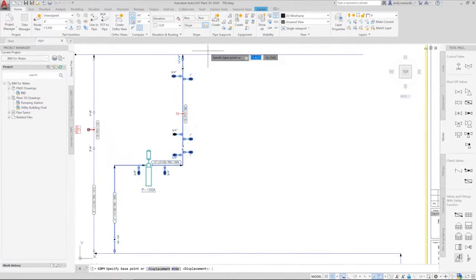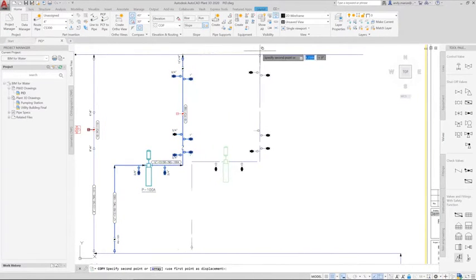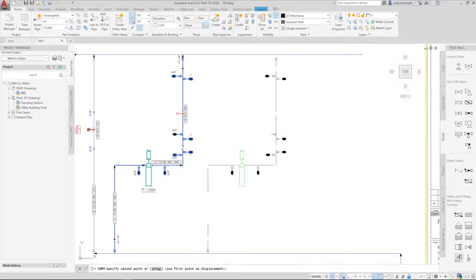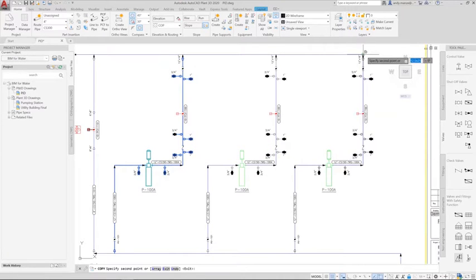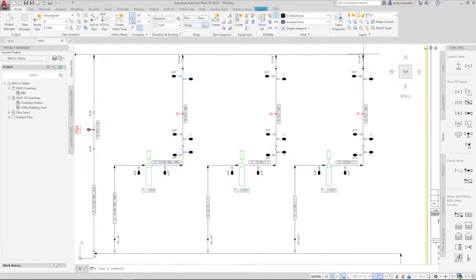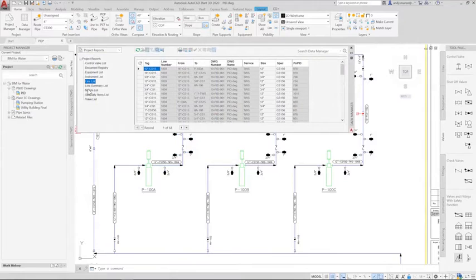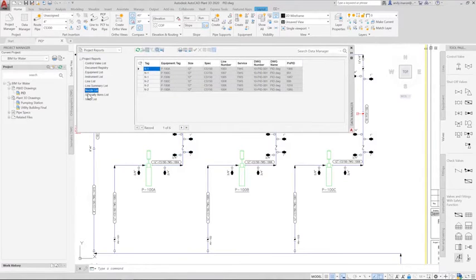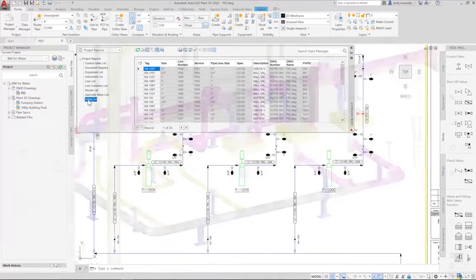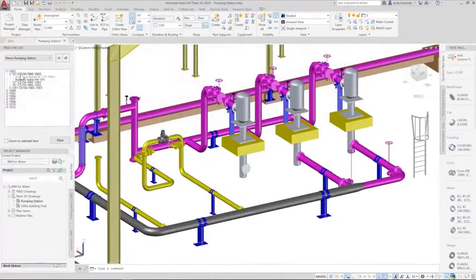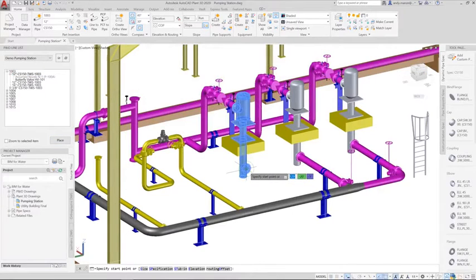AutoCAD Plant 3D is the primary tool for the design and layout of the process plant. It is used to define the process requirements for the water facility and will use AutoCAD features to define the process database behind the schematic drawing as the drawing is being created and edited.